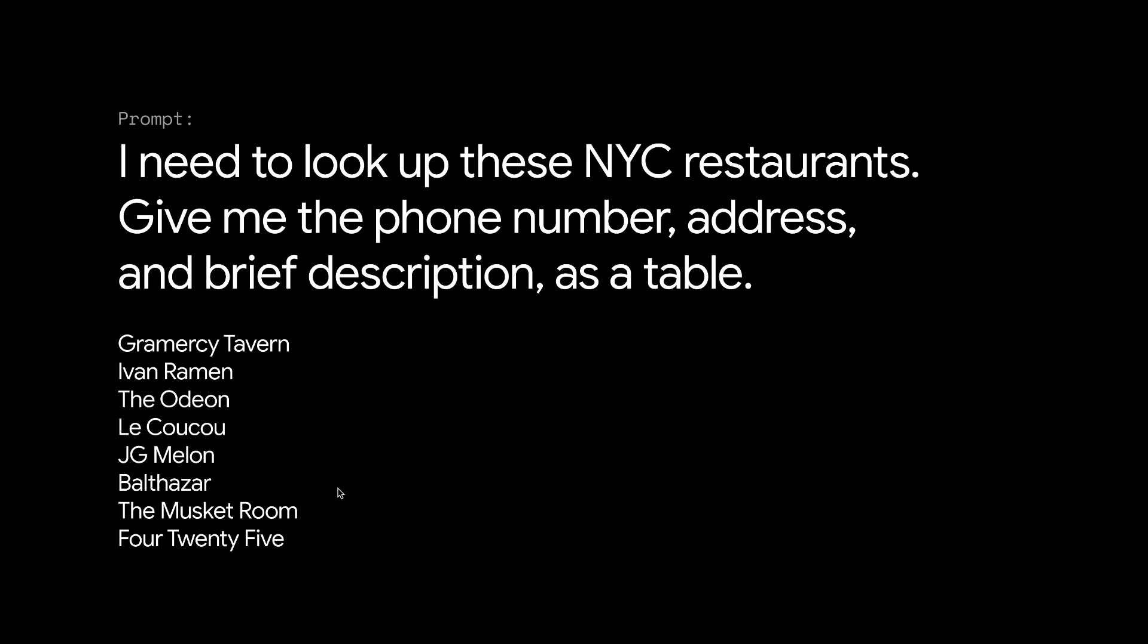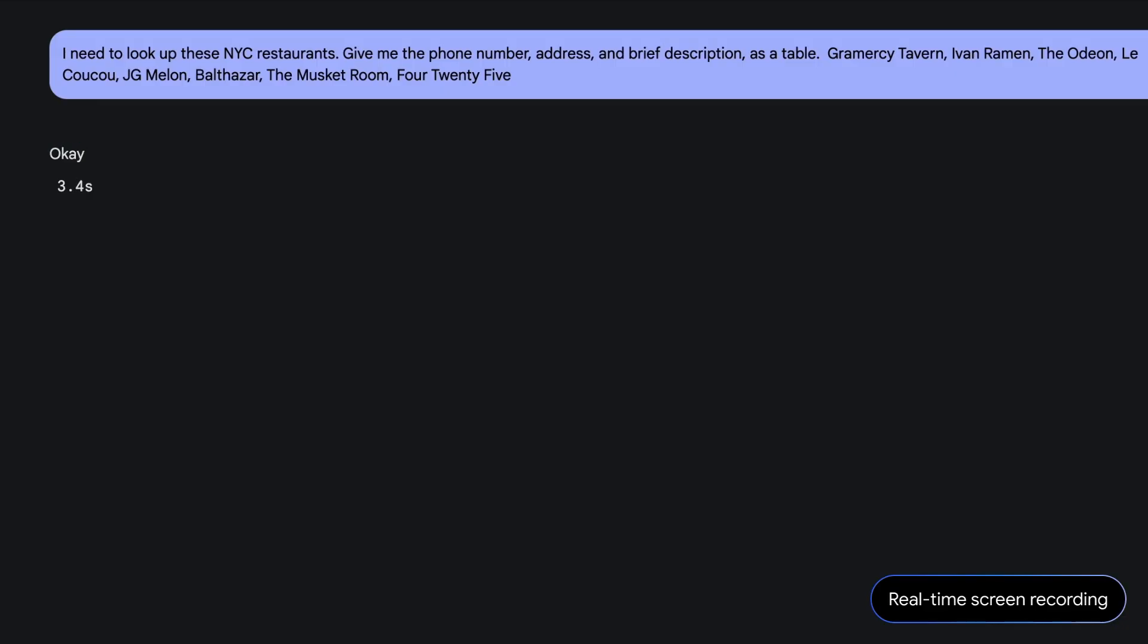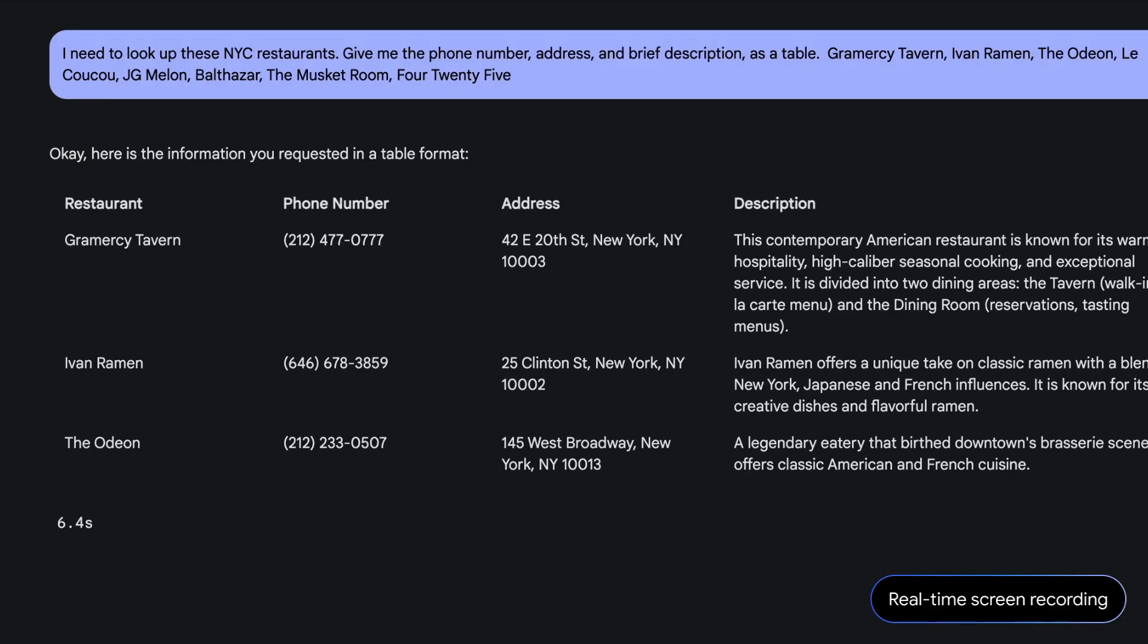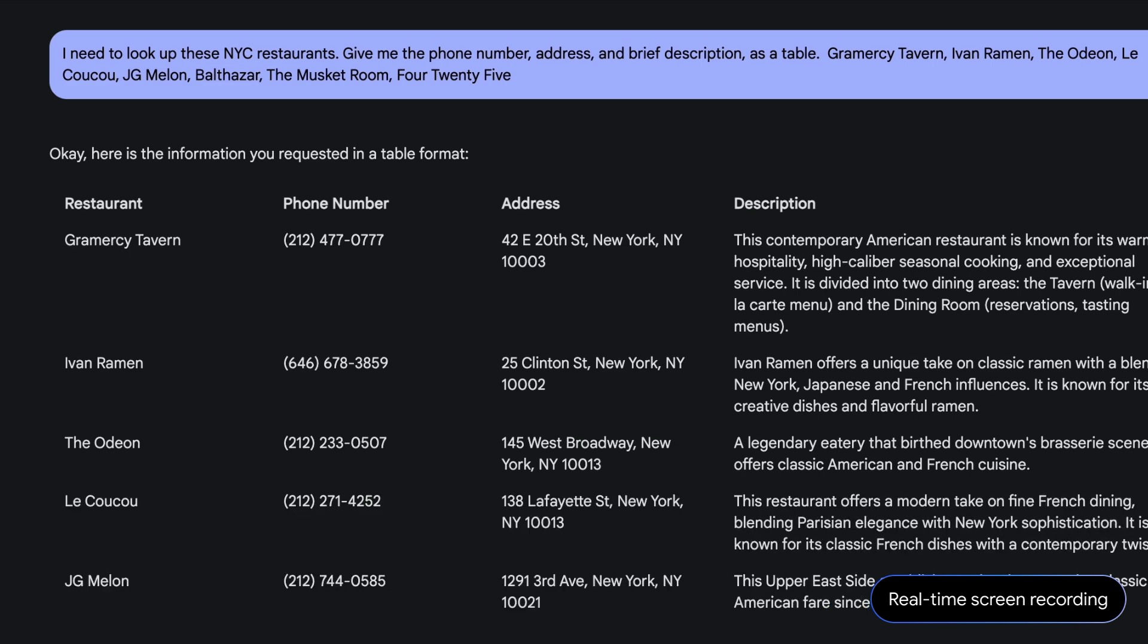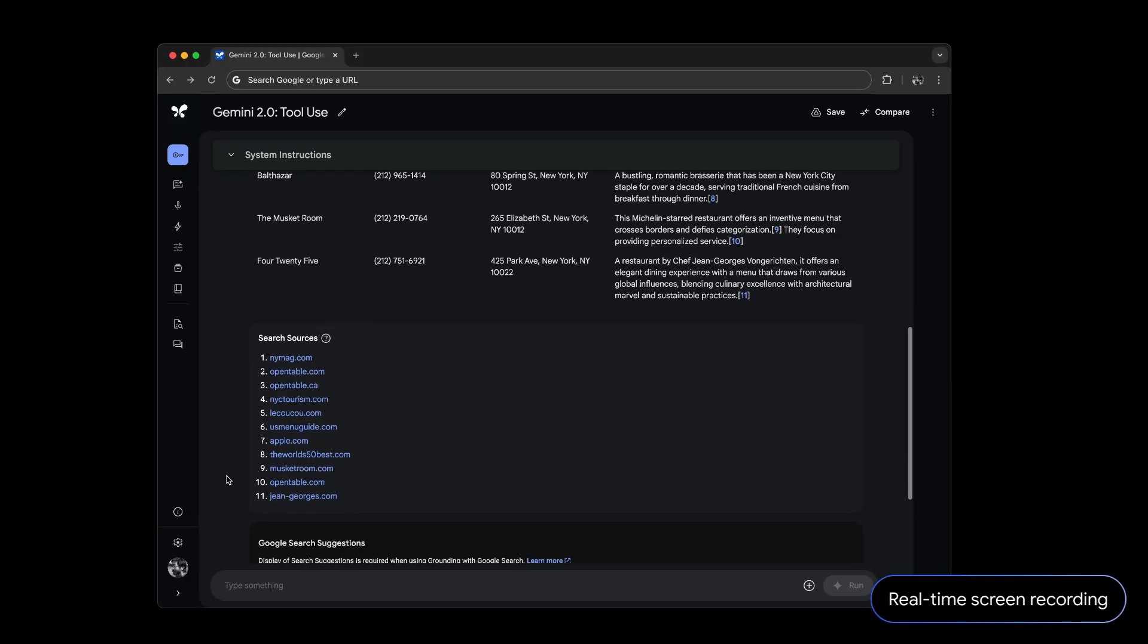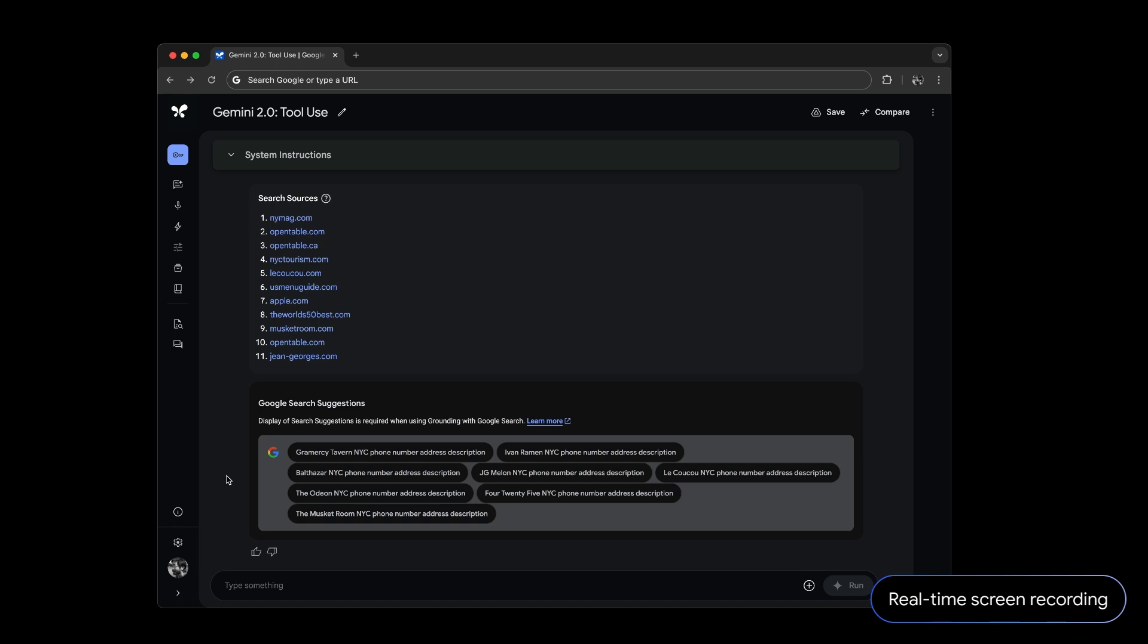We gave this prompt to the 2.0 Flash model, and look how quickly it does that for you. The model is writing search queries, retrieving info, and putting it into this table. It even provides citations and links so you can explore further.